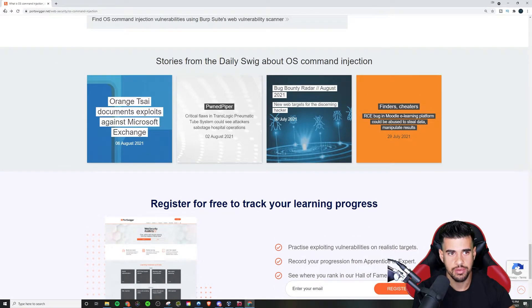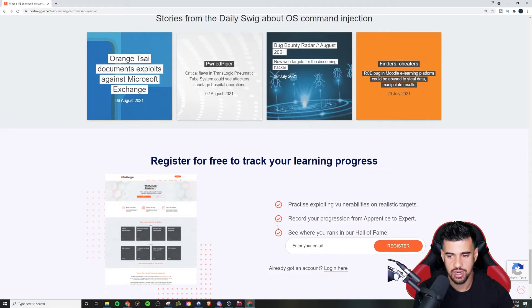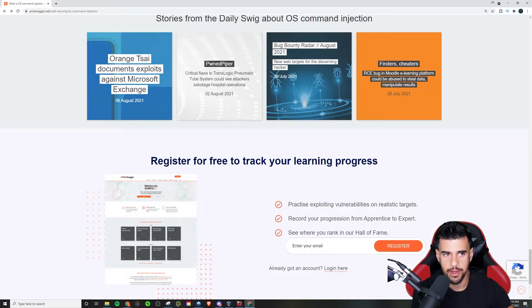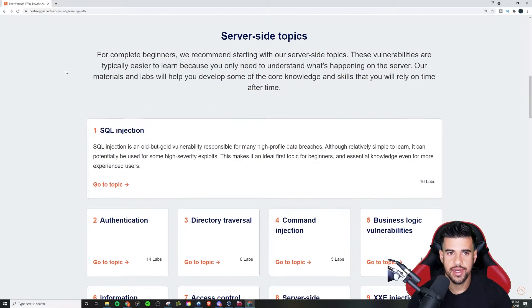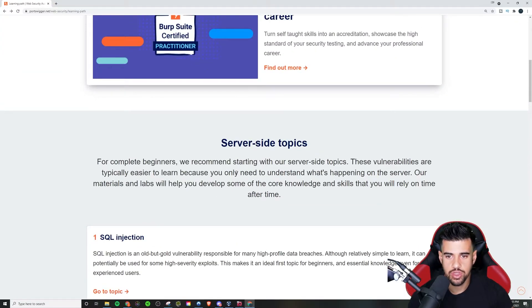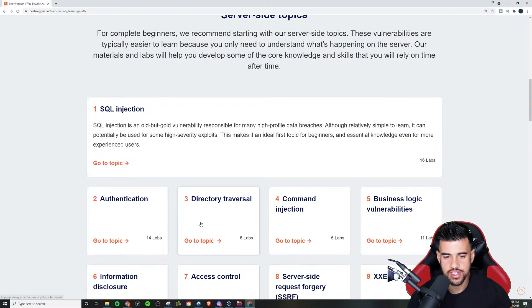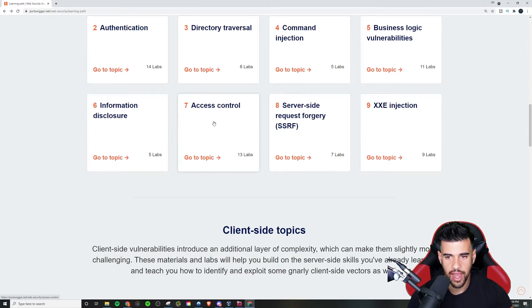Highly recommend it is completely free. All you have to do is register, right? You sign up, put in your email, create your account and you're good to go. And yeah, so you start off with server side on their learning path.